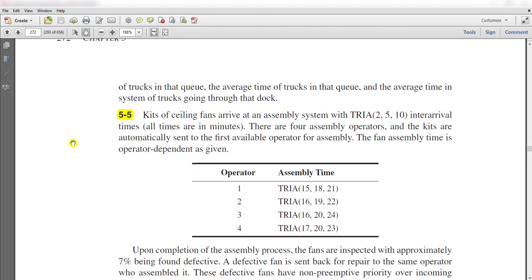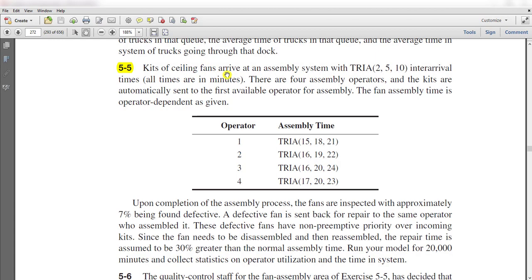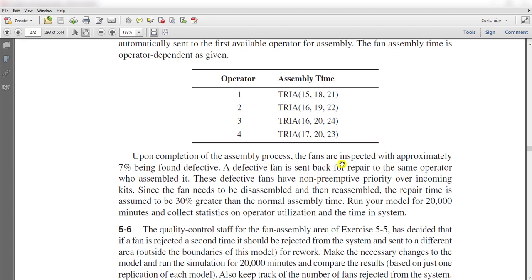So what is exercise 5-5? In exercise 5-5, kits of ceiling fans arrive at an assembly system with a triangular distribution inter-arrival time, and the four assembly operations are listed below. These are the operators and their respective assembly times. Upon completion of the assembly process, the fans are inspected with approximately 7% found defective. A defective fan is sent back for repair to the same operator who assembled it, and defective fans have no priority over new arrivals. Since the fan needs to be disassembled and then reassembled, the repair time is assumed to be 30% greater than the normal assembly time. Run the model for 20,000 minutes and collect statistics on operator utilization and time in system.